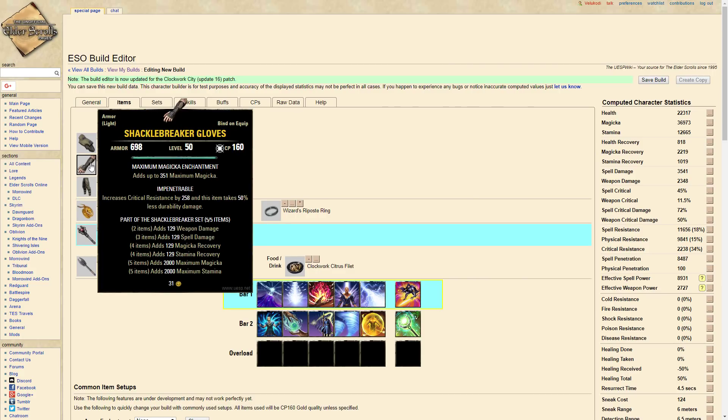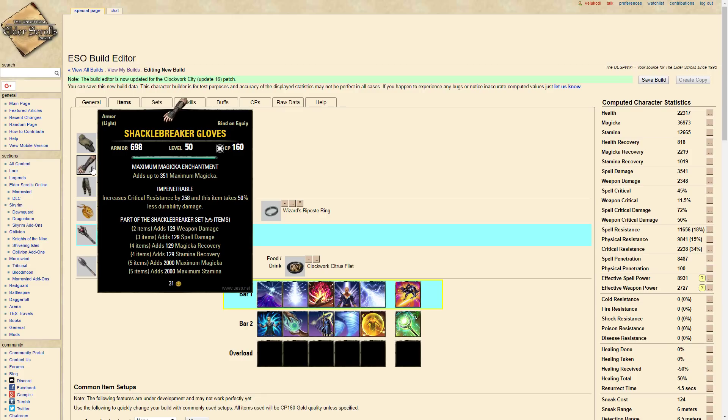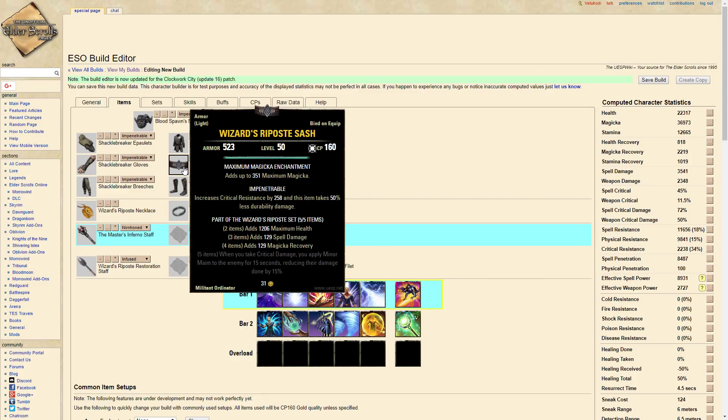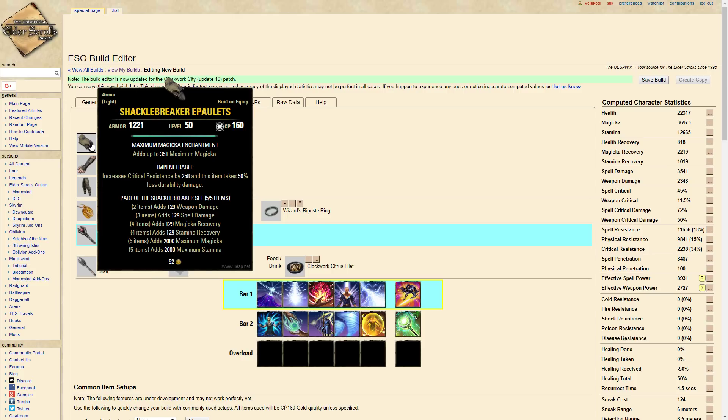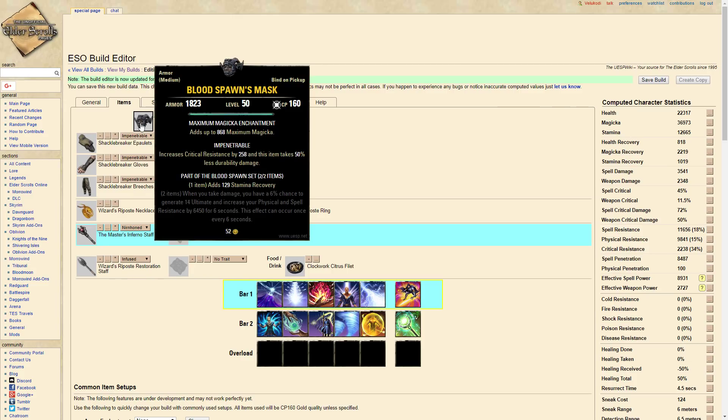And we're running Shackle Breaker hands, legs, feet, chest and pauldrons. So we're running one Blood Spawn. Now you can run one Blood Spawn, one Chokethorn, you can run a one Magicka recovery piece, a one spell damage, whatever you want. You can put really whatever you want here. I'm gonna run Blood Spawn.